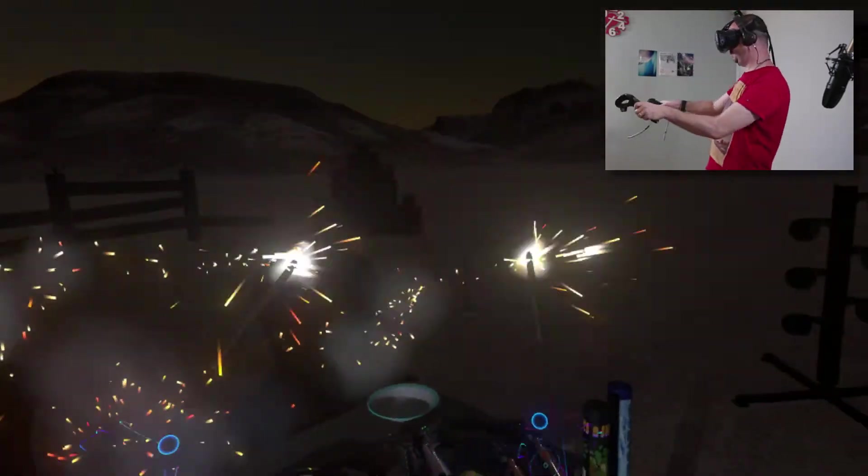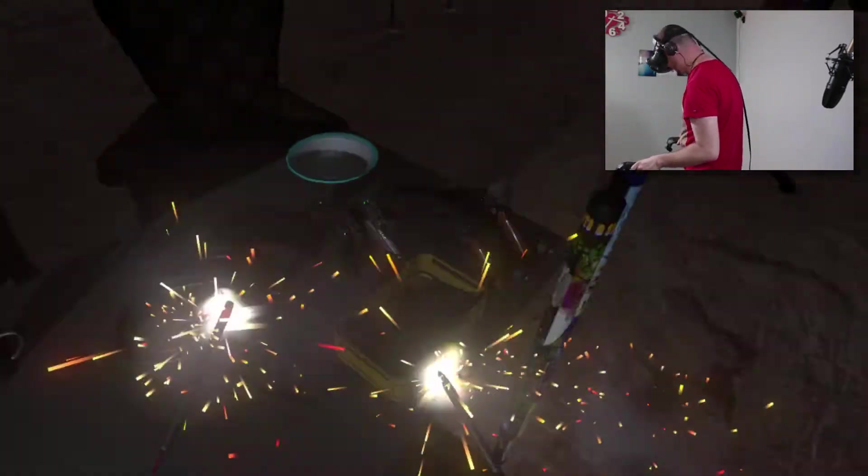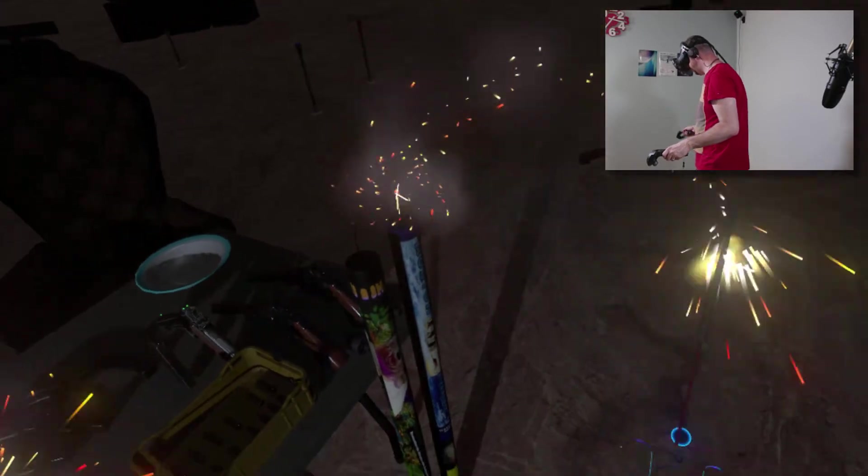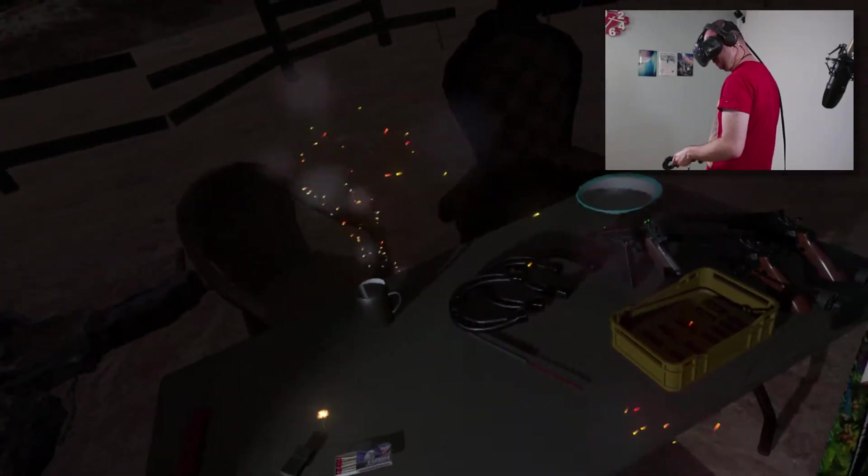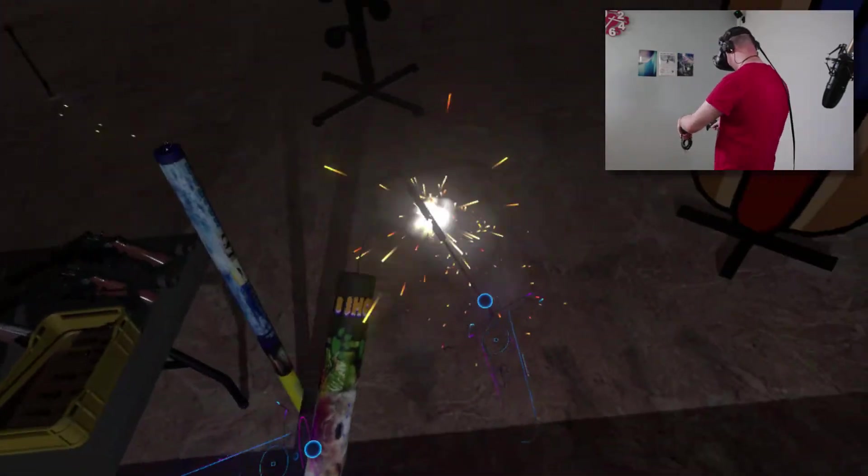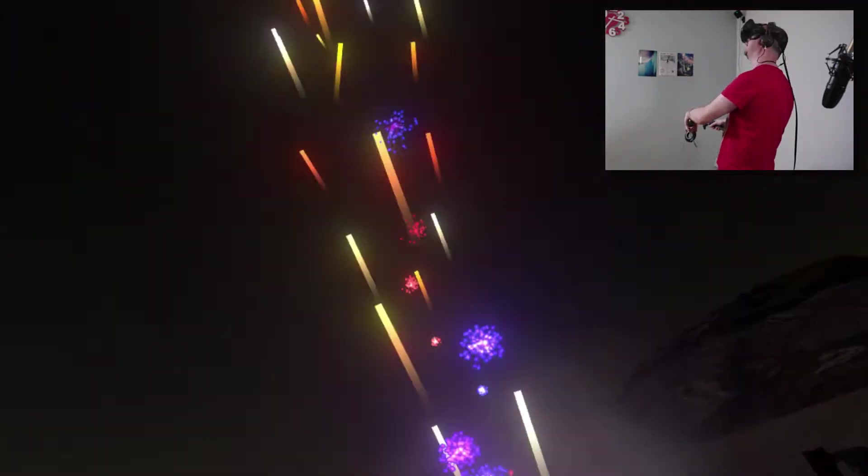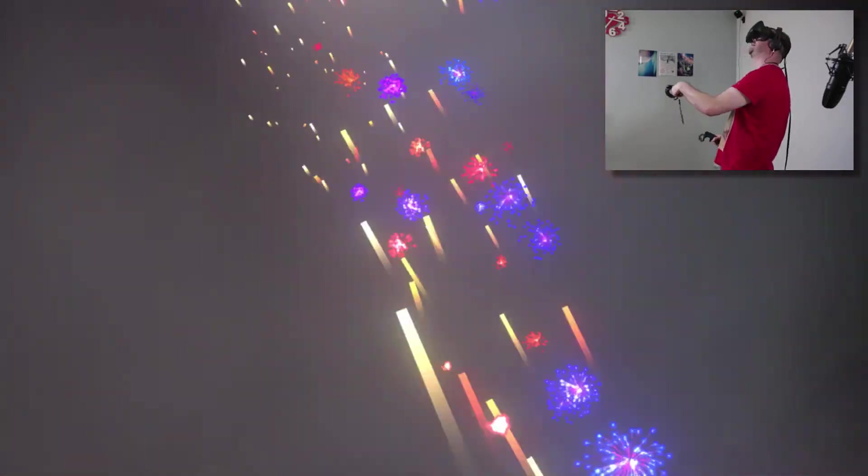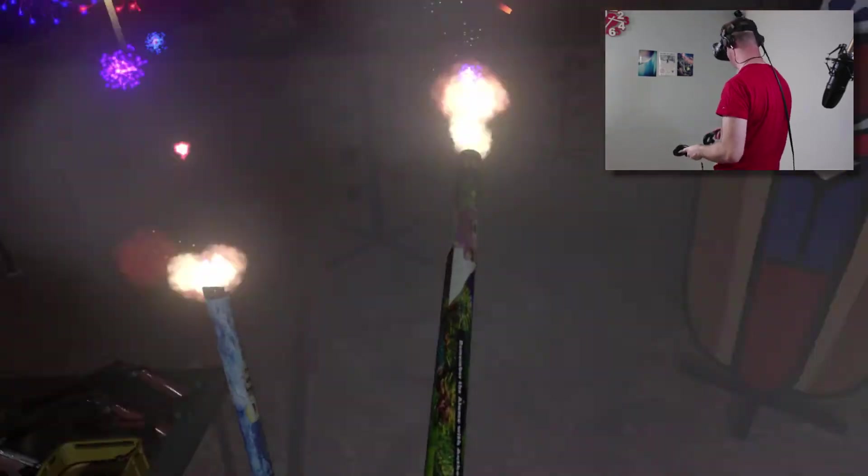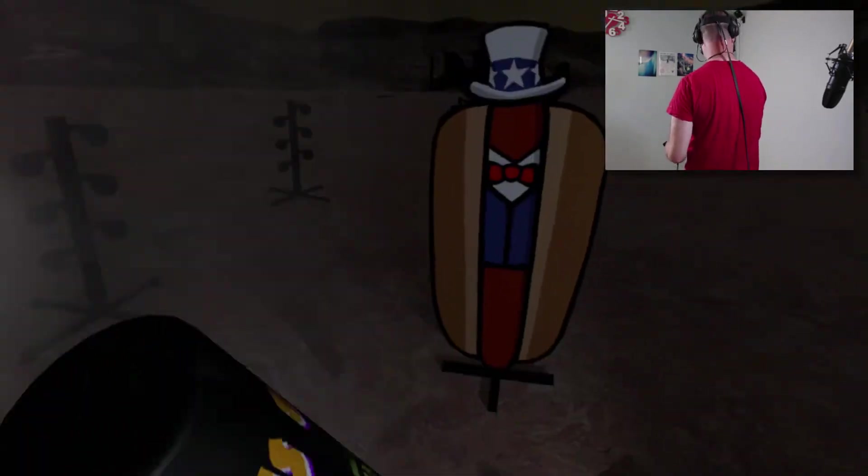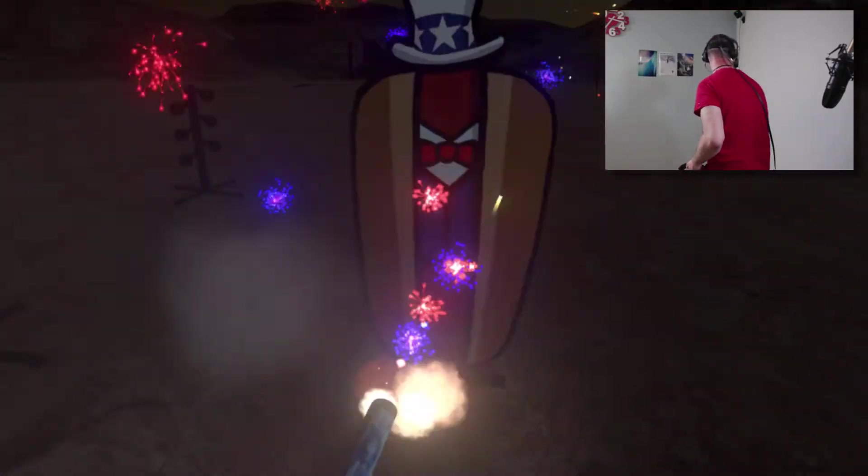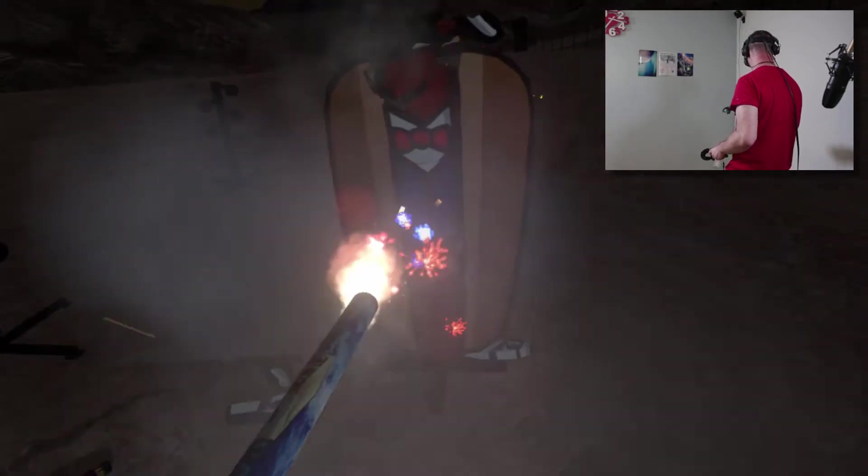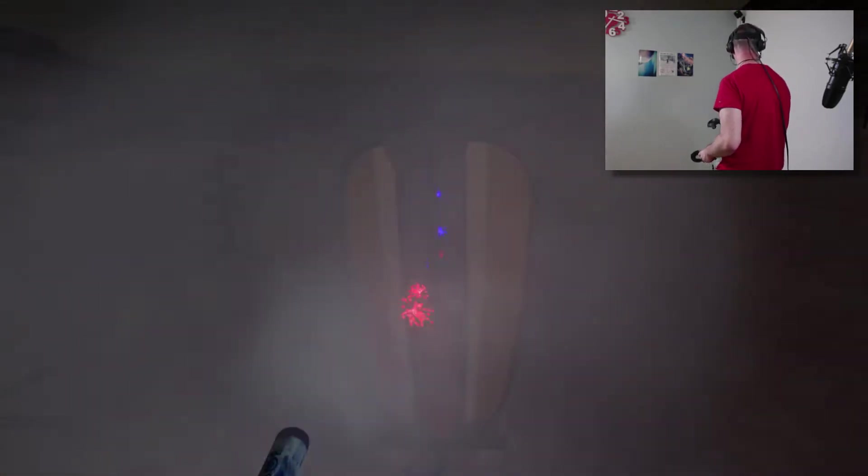I want a sparkler. There we go. Two sparklers. Woo. That's pretty cool. And we'll light one of these as well then. Oh, pretty. Whoa.